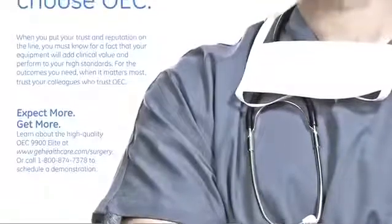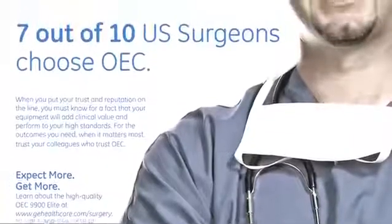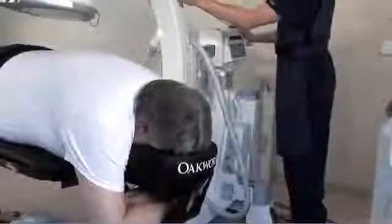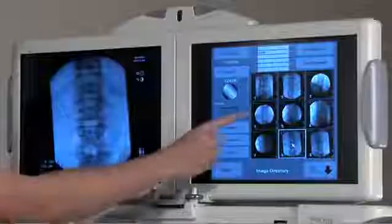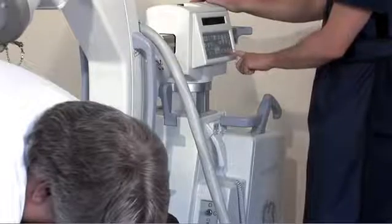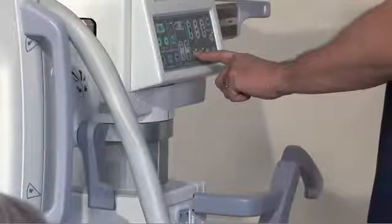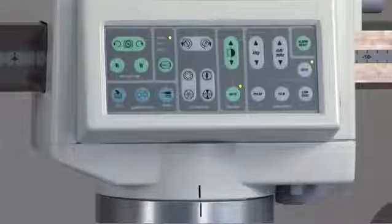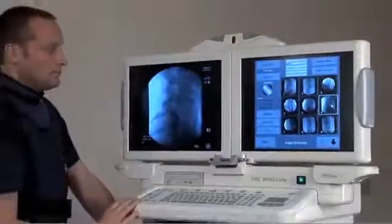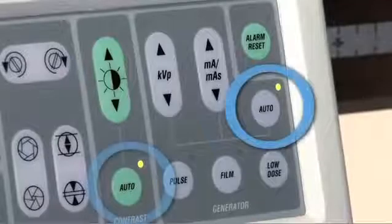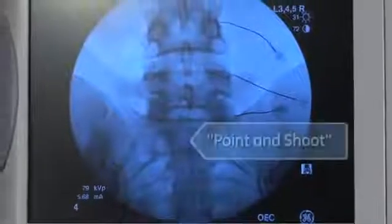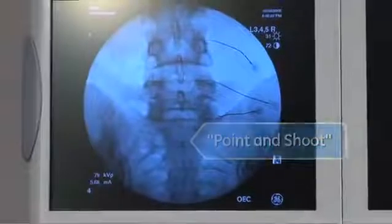Customers tell us OEC C-Arms are easy to use — that's partly why 7 out of 10 physicians choose OEC. Simple operation means you and your staff have improved workflow for each procedure, freeing valuable time for more patients a day. The system offers dual controls for technologists and operators to easily access C-Arm functions from either side of the mainframe. The intuitive touch screen interface makes most operations a simple touch-and-go function.